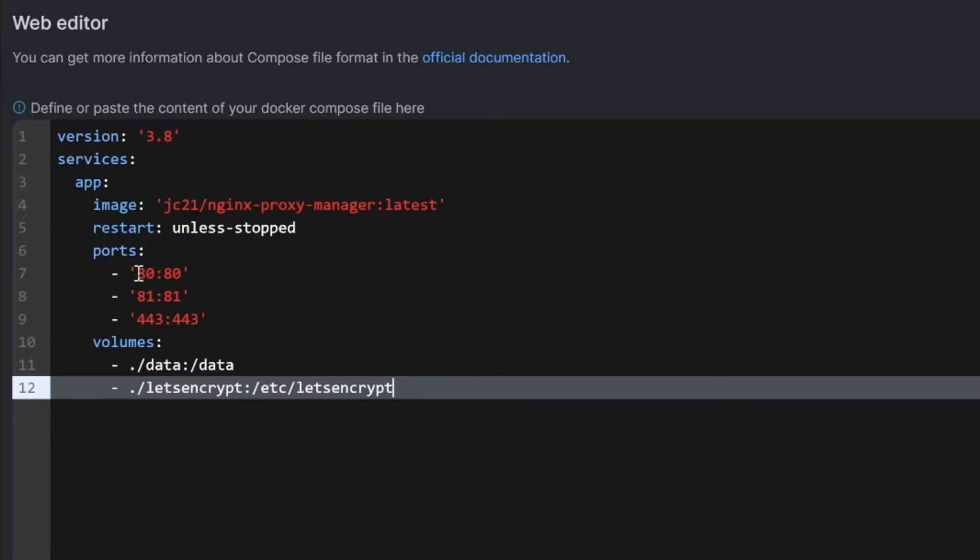And these are three ports, the port 80 and port 443. Port 81 is for the admin panel.